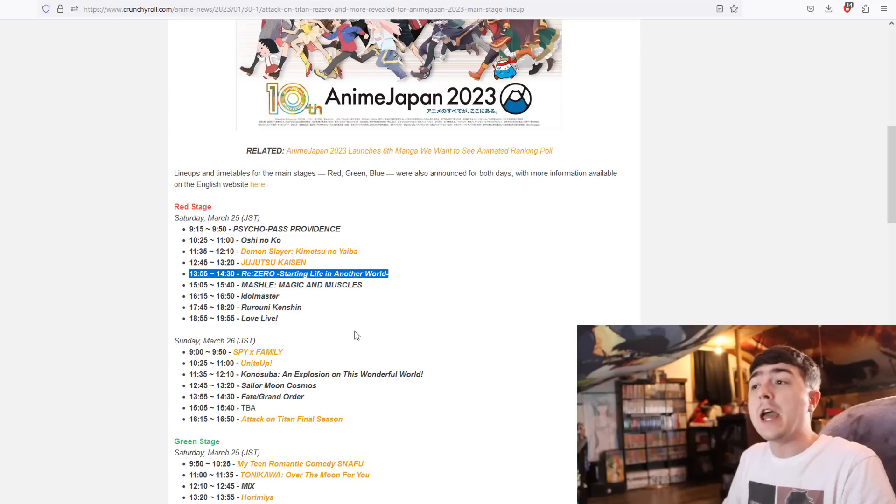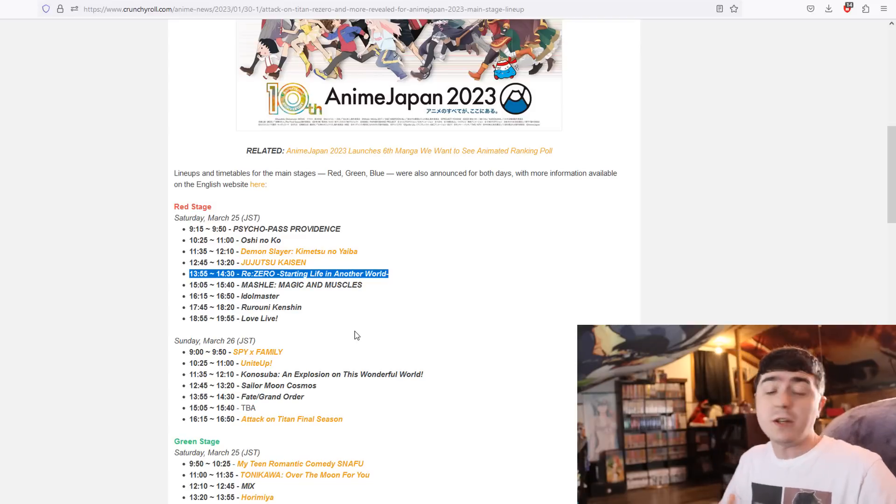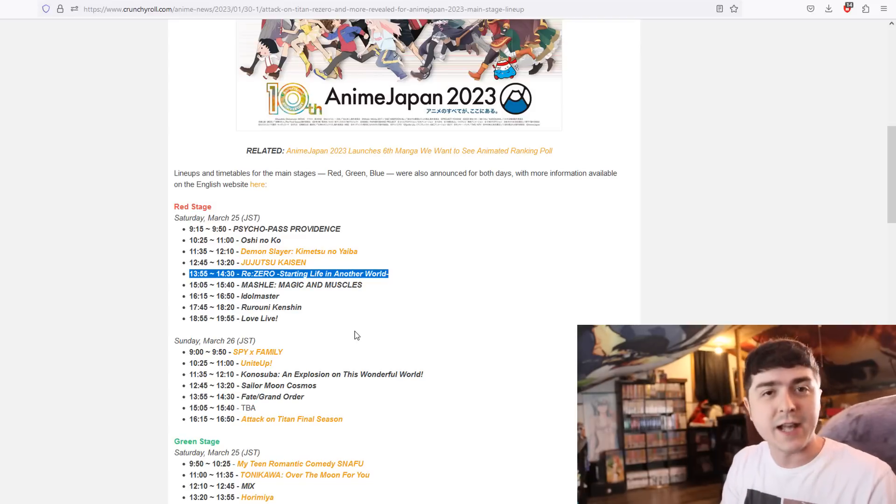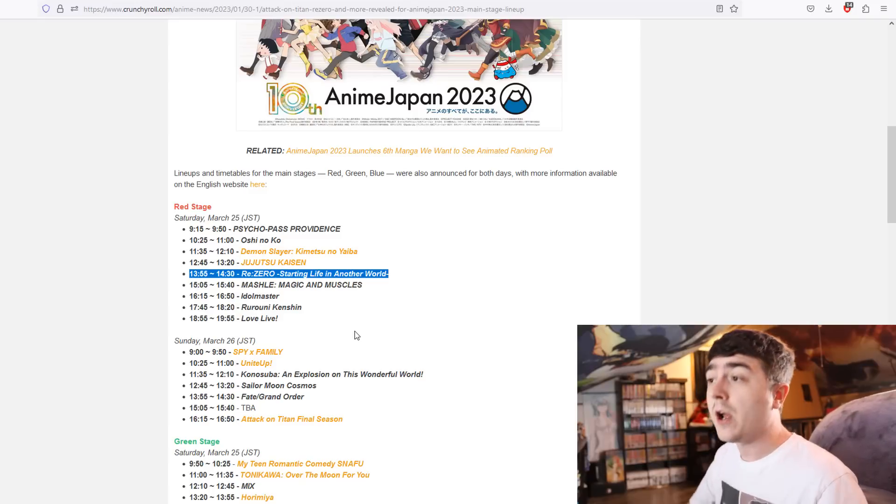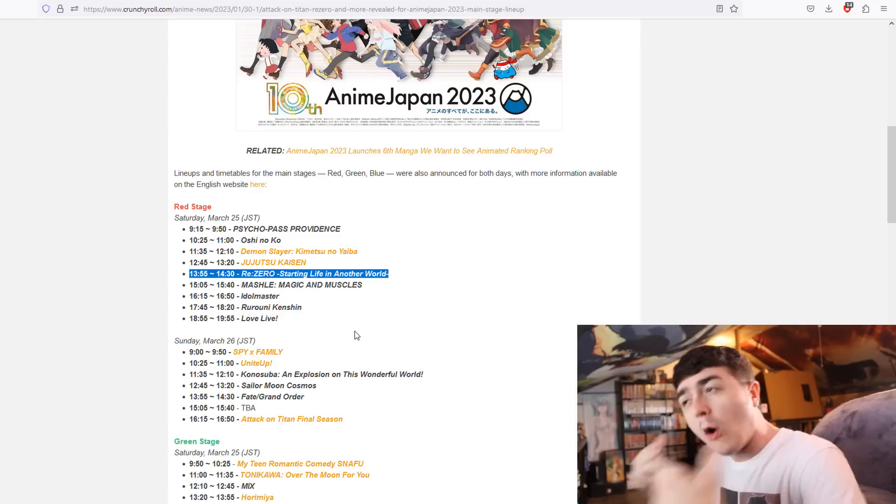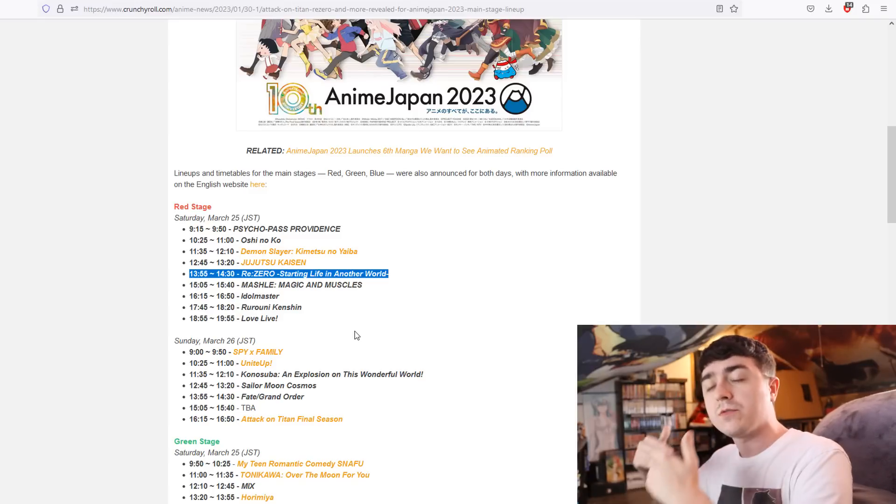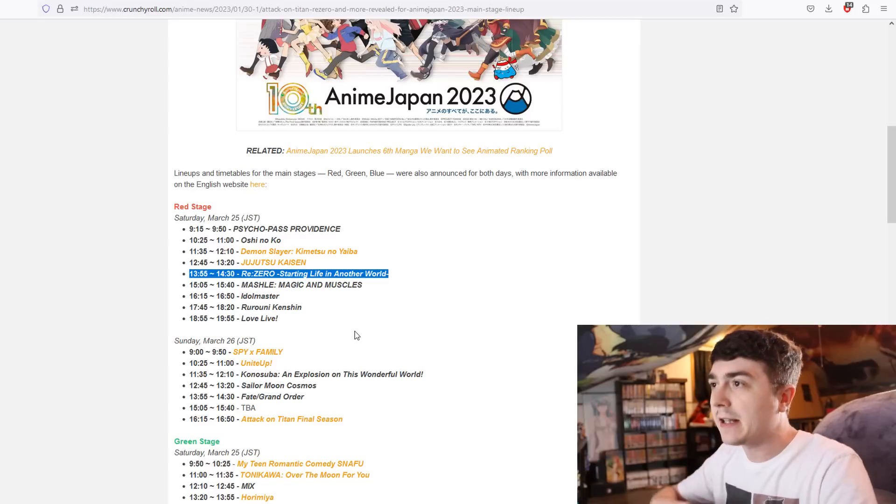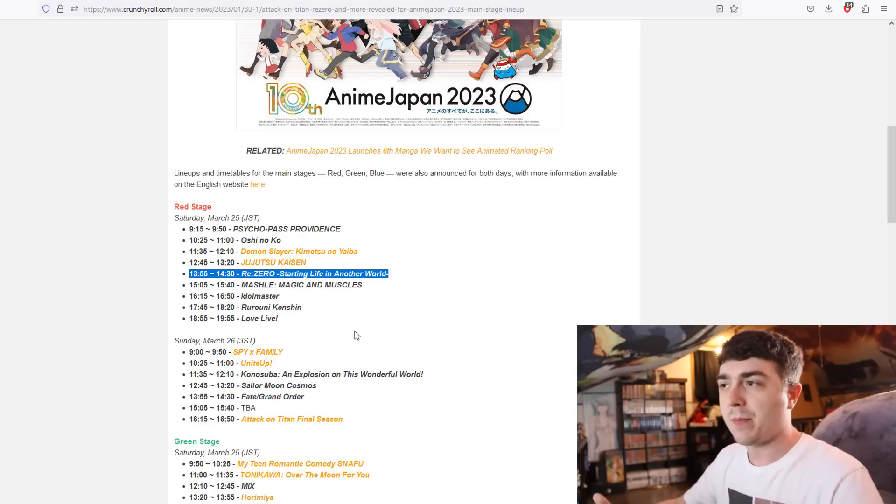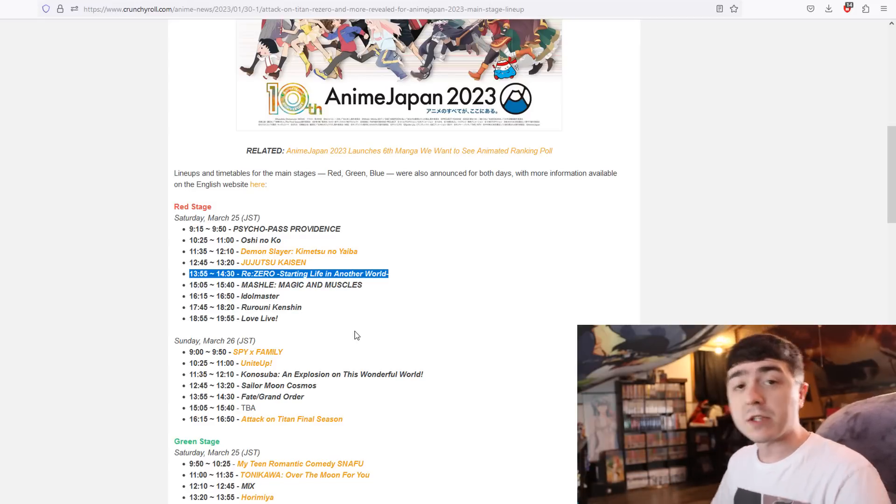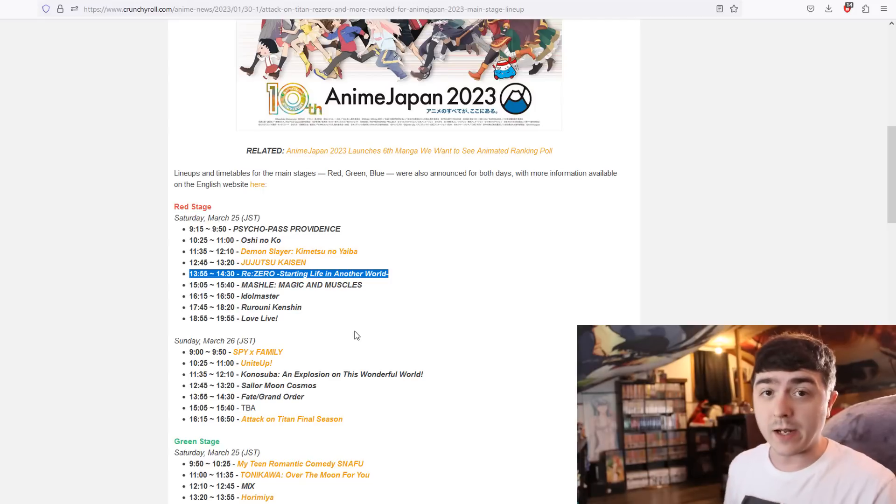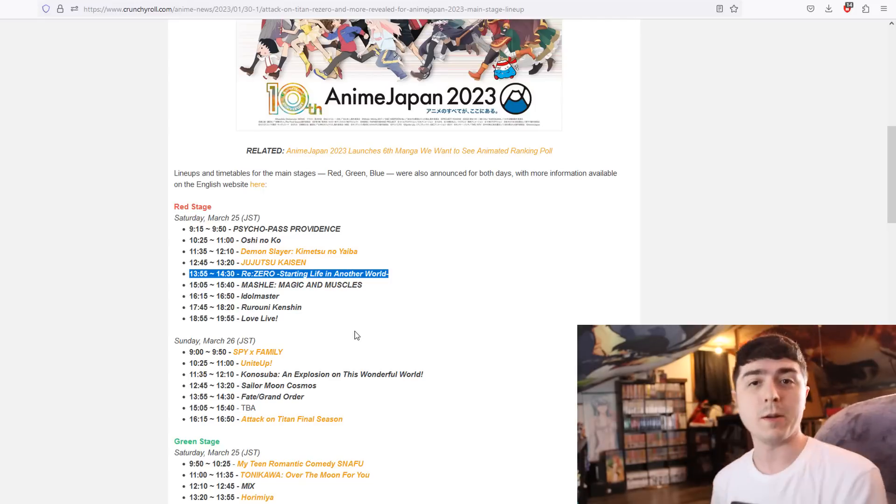Whatever that announcement may be, it could be a pachinko machine, which I highly doubt, could be a figure, but honestly for an overall almost hour showcasing of time opening up Anime Japan, it leads me to believe it's going to be a season 3 announcement.